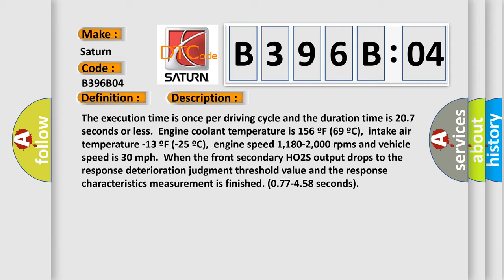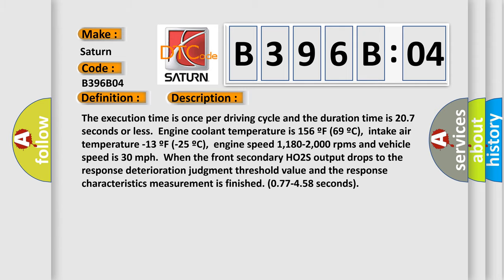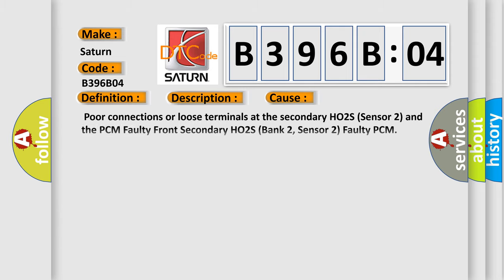This diagnostic error occurs most often in these cases: Poor connections or loose terminals at the secondary HO2S sensor 2 and the PCM. Faulty front secondary HO2S bank 2, sensor 2. Faulty PCM system internal failure. This subtype is used for control module internal failures that cannot be assigned to a specific subtype.